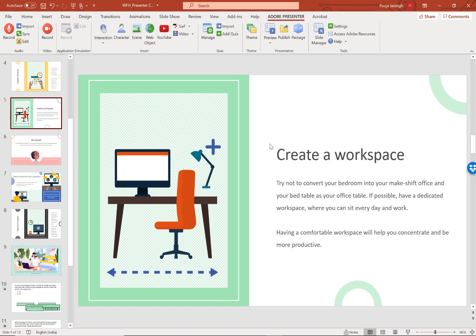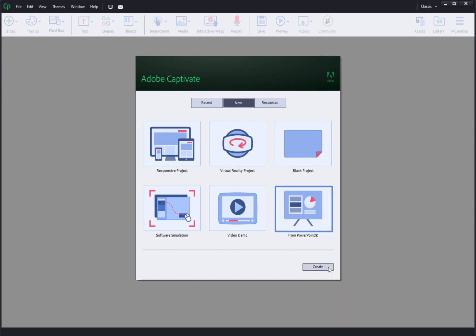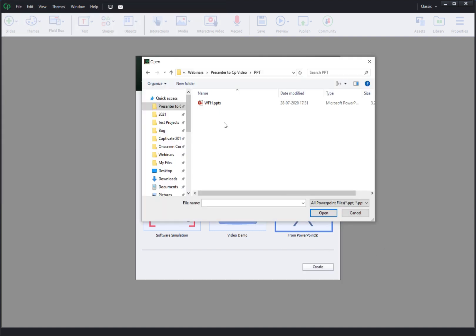Let's close this and go to Captivate. So here on the welcome screen I will go and select from PowerPoint and click create. Then select the PPT slide and click open.